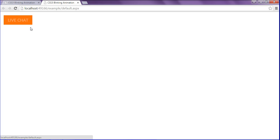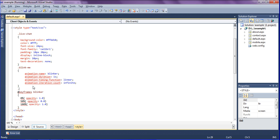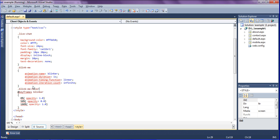After that I have to set it to pause when I hover on my live chat. For that while hovering I have to write blink me hover and set animation play state.